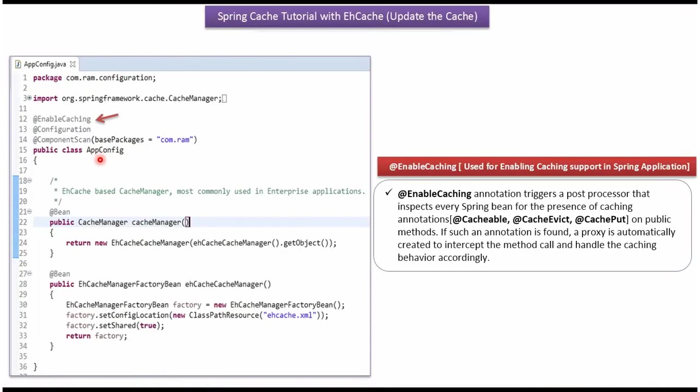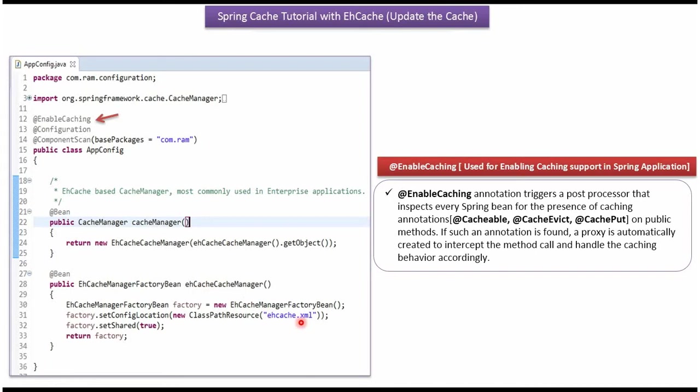Here I have defined the class appconfig. It is a configuration class. Spring container reads this configuration class and it creates ehcache manager factory bean object based on ehcache.xml configuration. And also it creates a cache manager object. In appconfig class, I have applied @EnableCaching annotation to enable the caching support in the spring application.